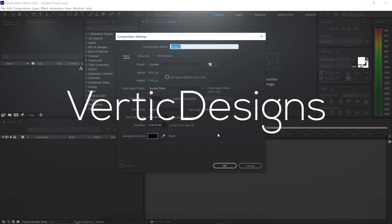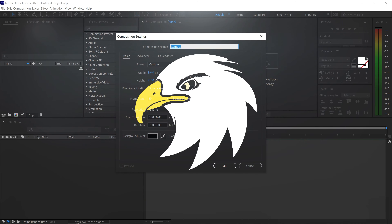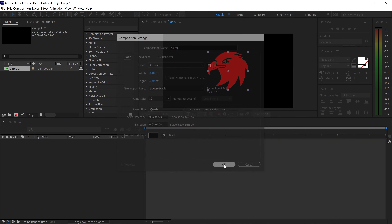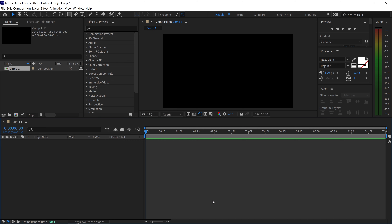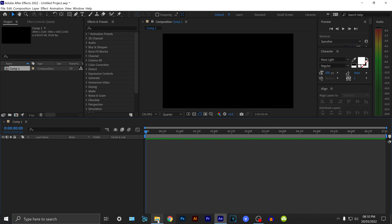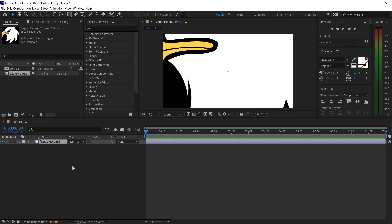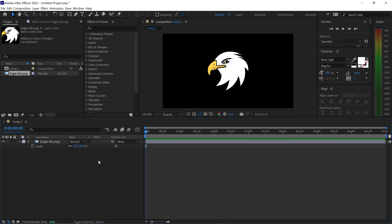To create this glitch effect, get yourself a fresh new project in After Effects and press OK. The first thing is to get yourself either a logo, text, or even a video. Left click and drag this into After Effects, then press S for scale and set it to 18% to scale it down.